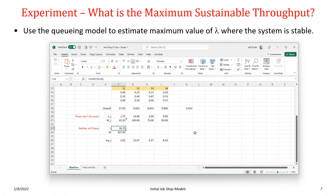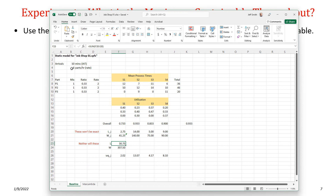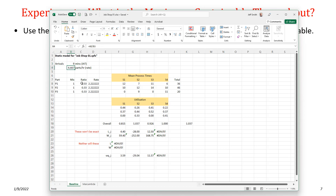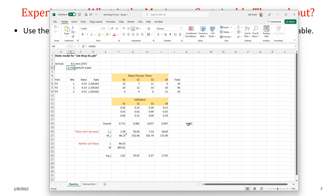We can estimate the maximum arrival rate where the system remains stable using the queuing model. Our lambda is specified by the inter-arrival time — reducing inter-arrival time increases the rate. The maximum utilization must be strictly less than 1 to guarantee stability. Reducing to an inter-arrival time of 9 gives station 2 a utilization greater than 1, making the system unstable. At 9.5, the system is stable with utilization of 0.982.